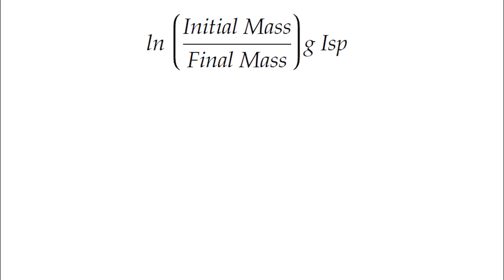To briefly go off on a tangent, I still think it's a scandal that g, the constant for 9.81 meters per second squared, is in there. It doesn't have to be in there. There's nothing about this equation that's specific to use on Earth. It works equally well in deep space or orbiting a different planet. g is just in there because that's the convention of how specific impulse of a rocket engine is used.